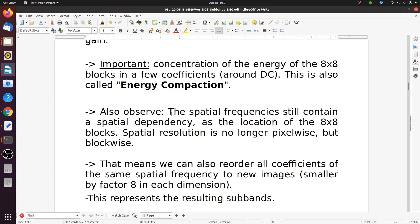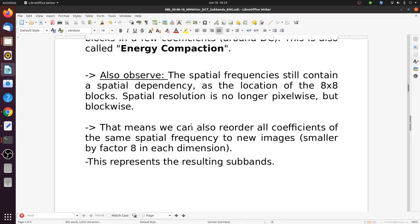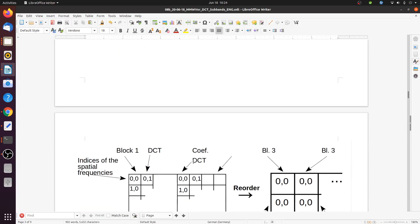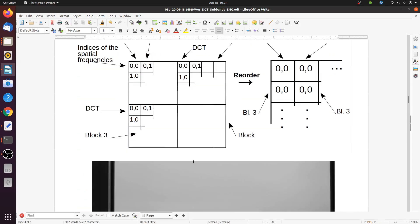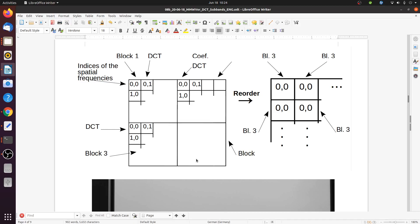The spatial frequencies still contain spatial dependency through the location of the 8x8 blocks. Spatial resolution is no longer pixel-wise but block-wise — we have less precise location information but we have frequency information in return. We can now reorder all coefficients of the same spatial frequency into new images, smaller by a factor of eight in each dimension because that was our block size. This represents the resulting subbands.